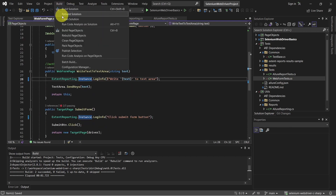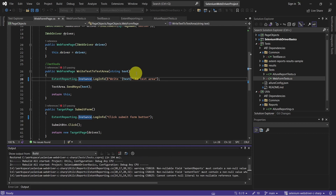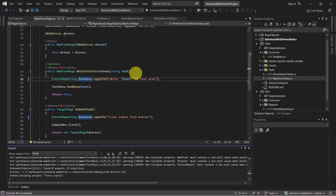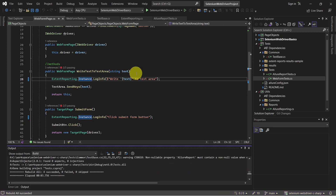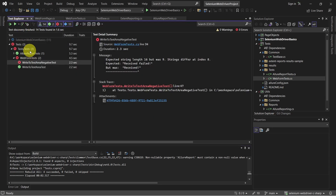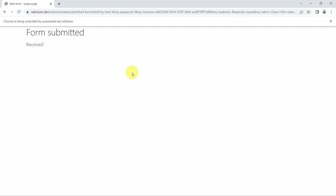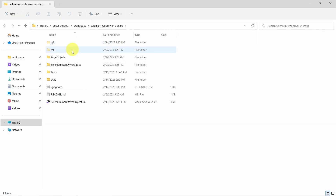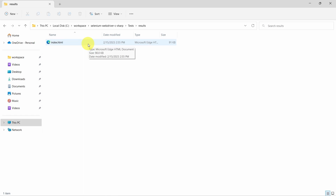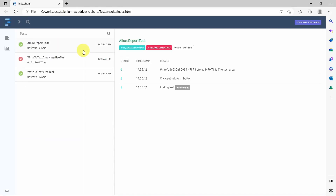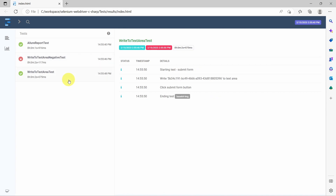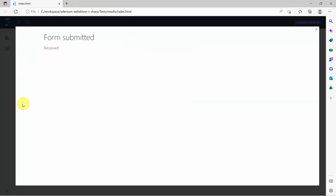Let's do a rebuild to see everything works as expected, and also give it a run. And as expected, everything is still working — we get our report with all the test cases.